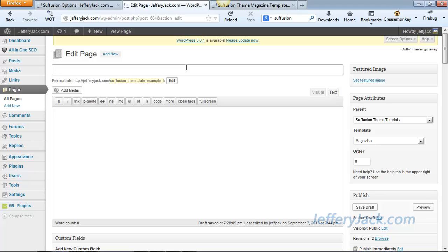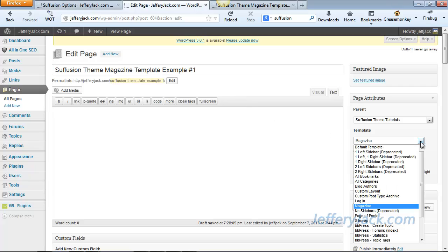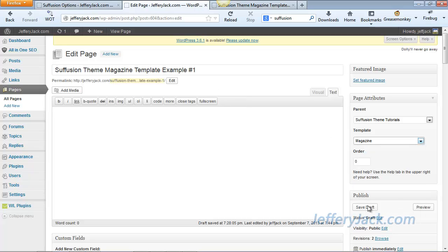I've created a new page that will be my Magazine landing page. Now we're going to title this page Suffusion Theme Magazine template example number one, and then we're going to activate the Magazine template for this page. Now we'll save this as a draft, and we can view the page.